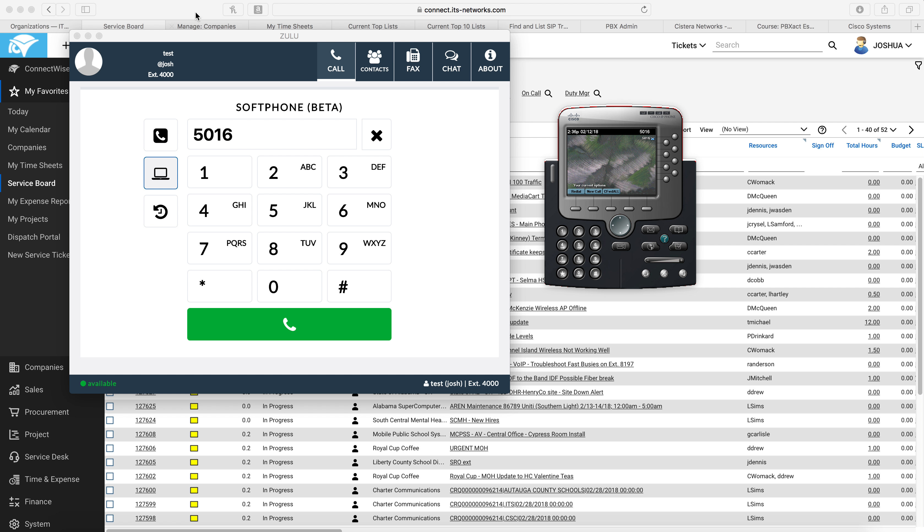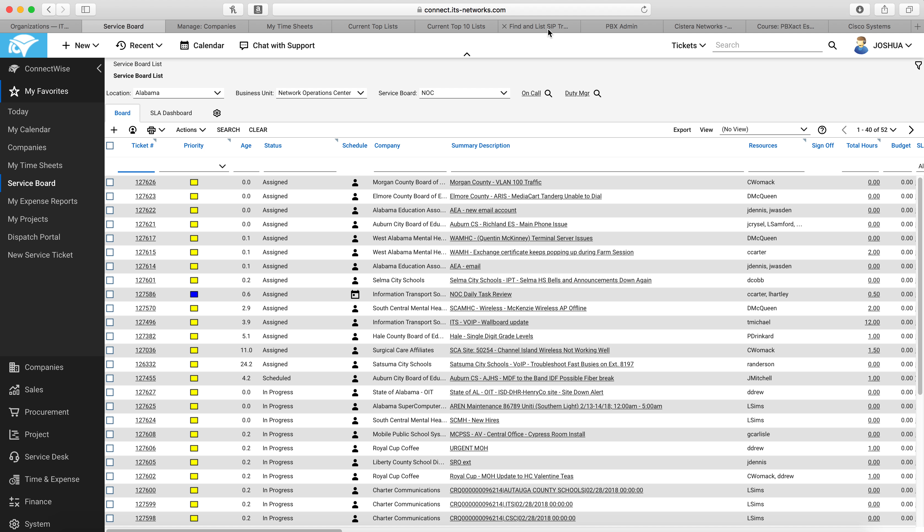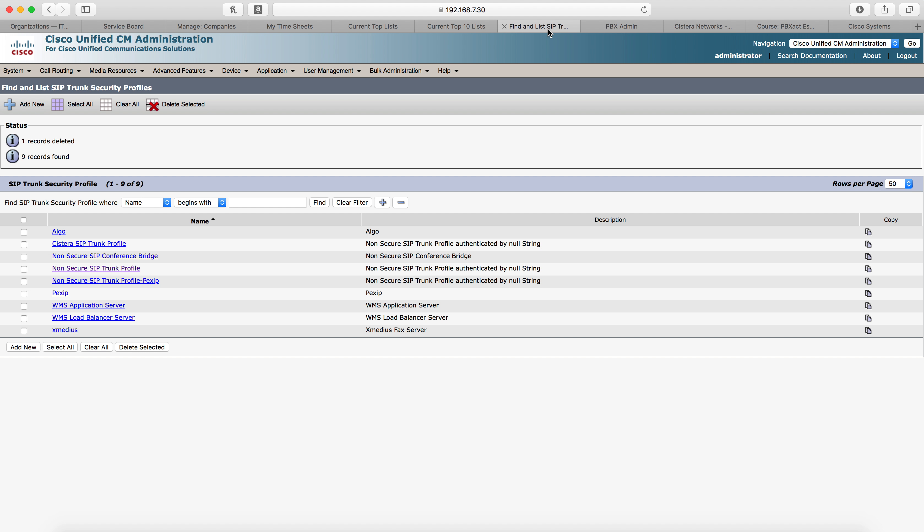So to set this up, we're going to go to call manager first. I like to do the call manager portion first, doesn't really matter which one you do first. This is the way we're going to do it.